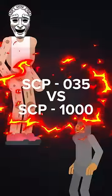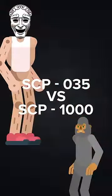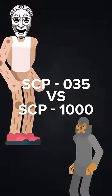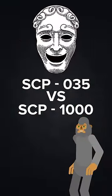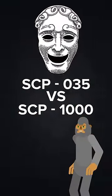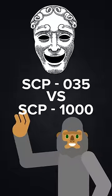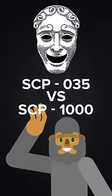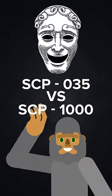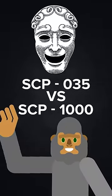SCP-035 vs. SCP-1000. Could the boundlessly malevolent possessive mask fend off against a specimen of SCP-1000, aka Bigfoot, a large and extremely advanced race of apes?